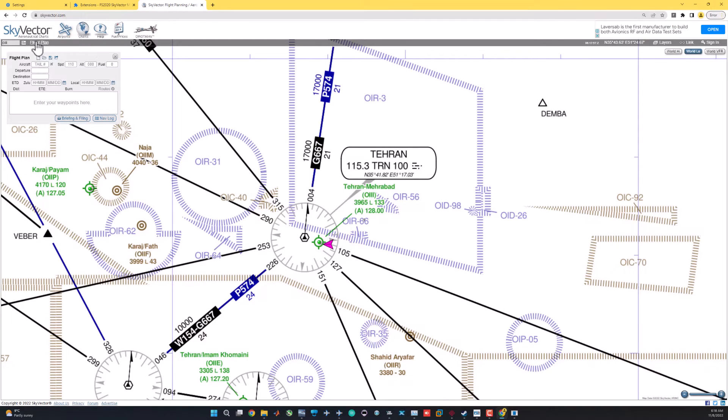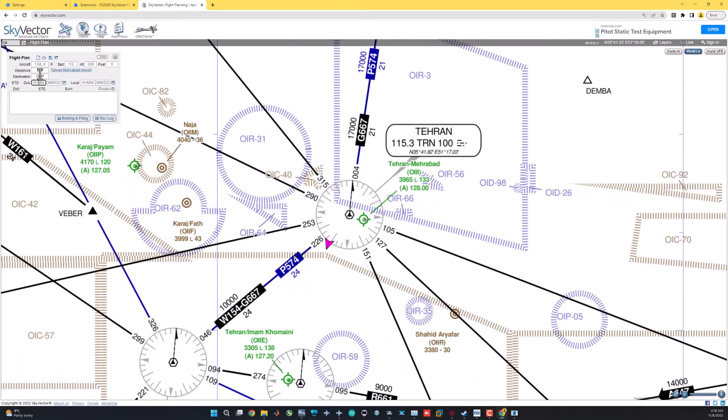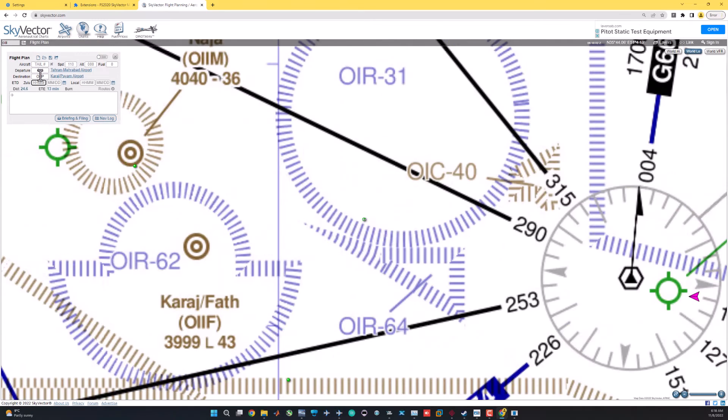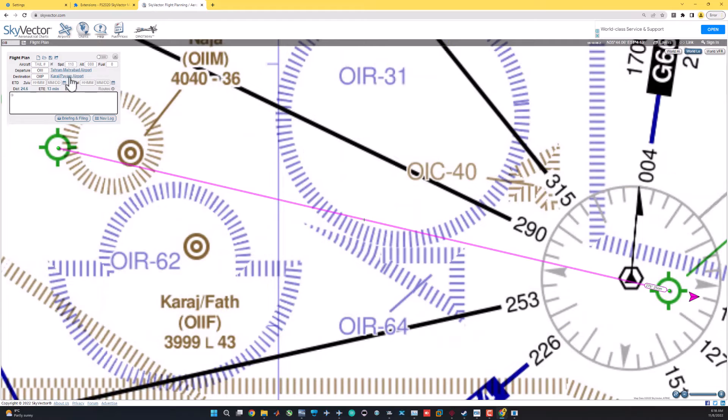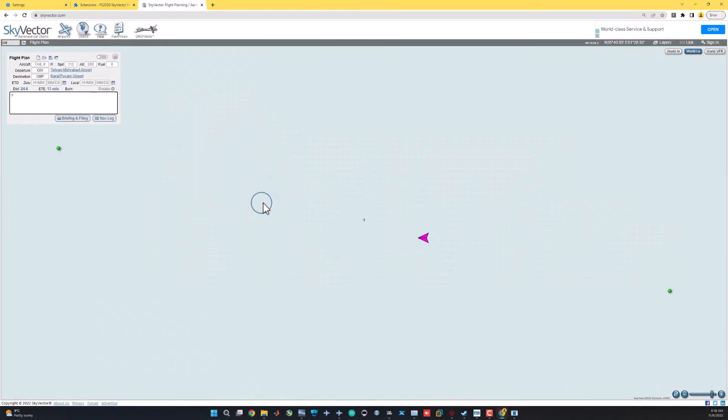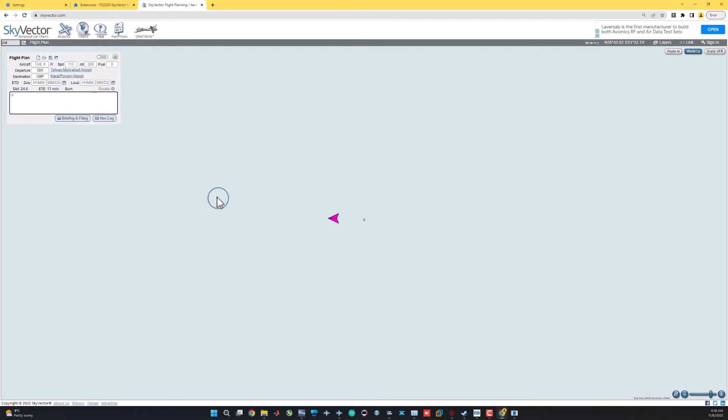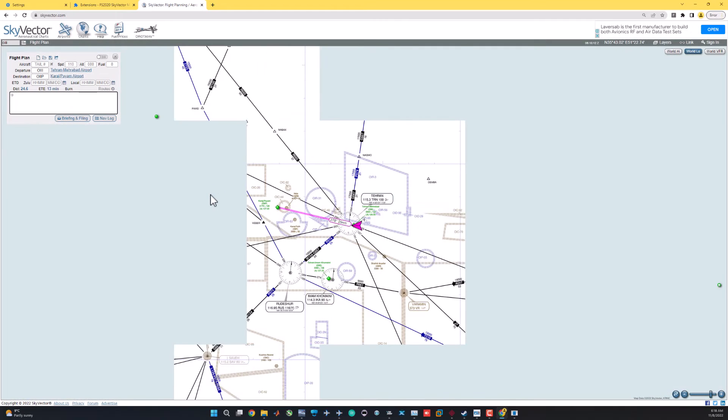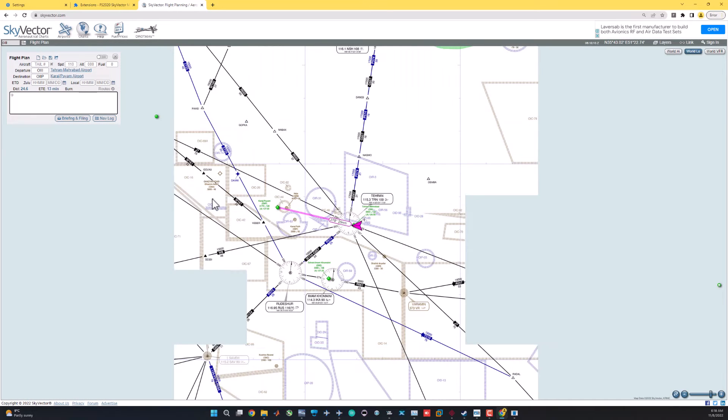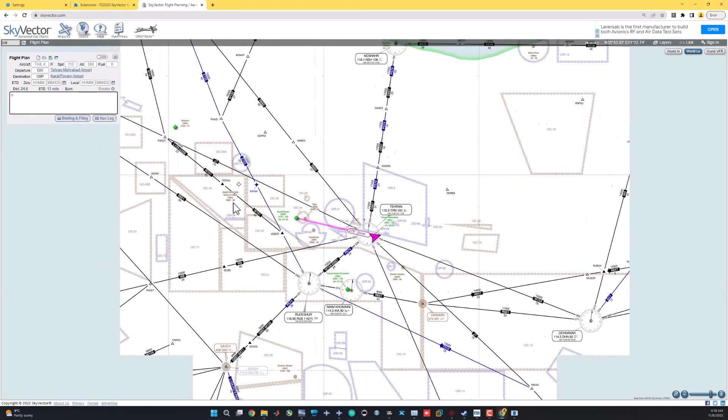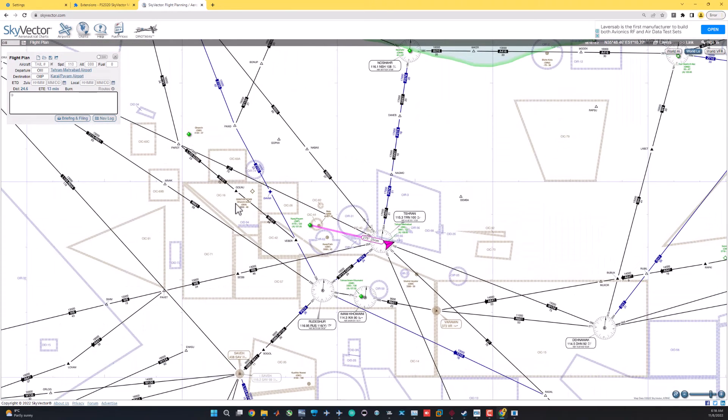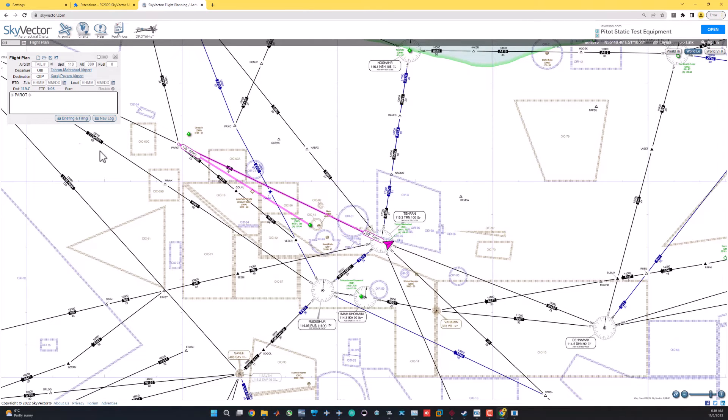Let's quickly create a flight plan here from Oscar India, India, India to Payam Airport. And no routes here. As you can see, outside of the U.S., SkyVector is very limited. It's a very short 25 nautical mile journey.